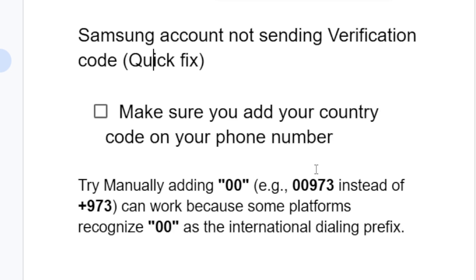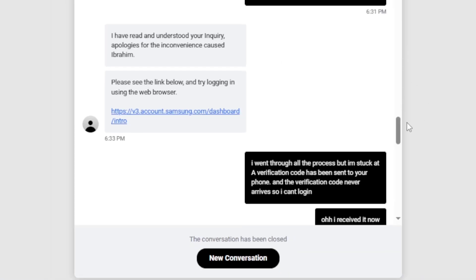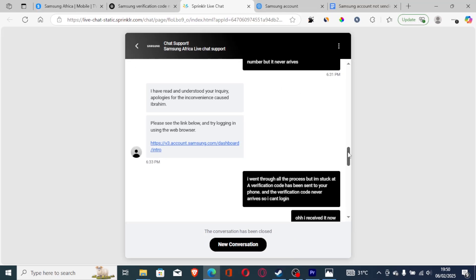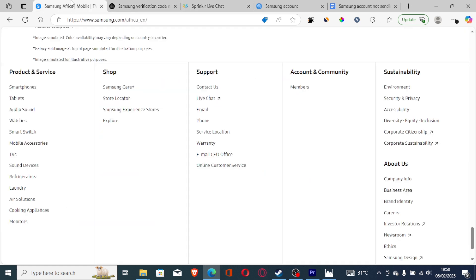You can try both. Try manually adding the country code. If it fails, try adding 00973 if you're trying to set up your Samsung account for the first time. If it all fails, then it's the best way to contact Samsung support. They do have a live chat feature.